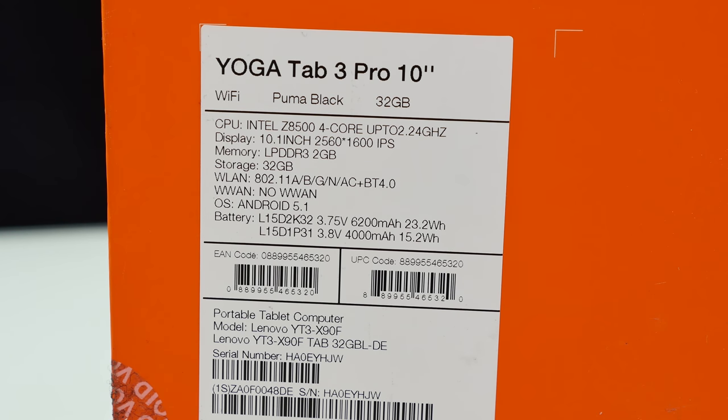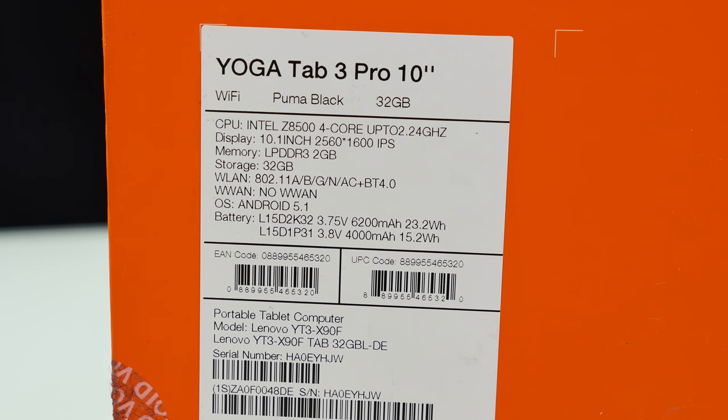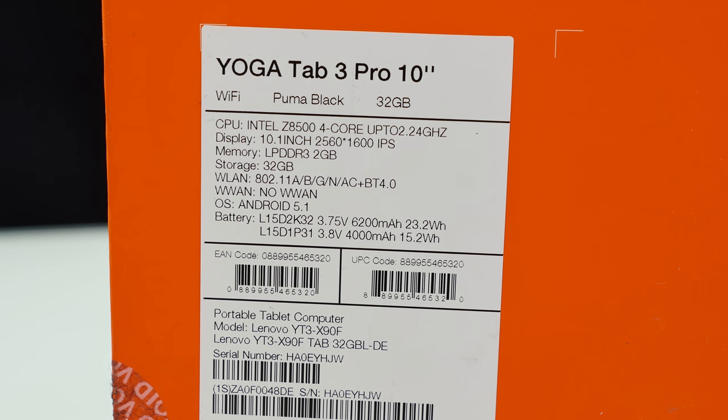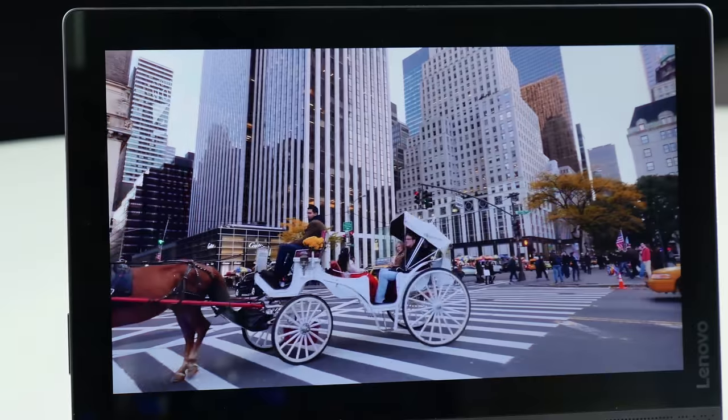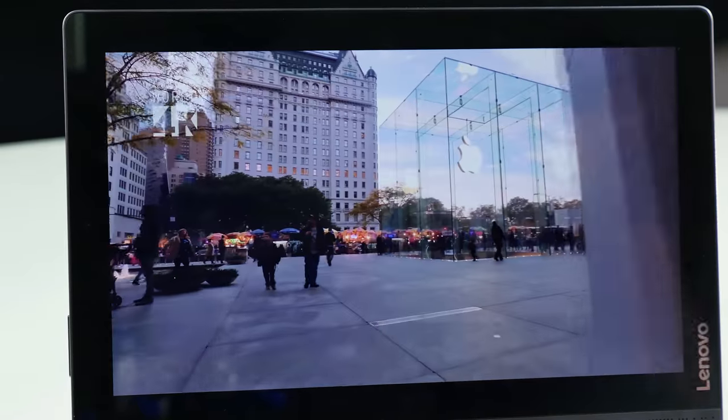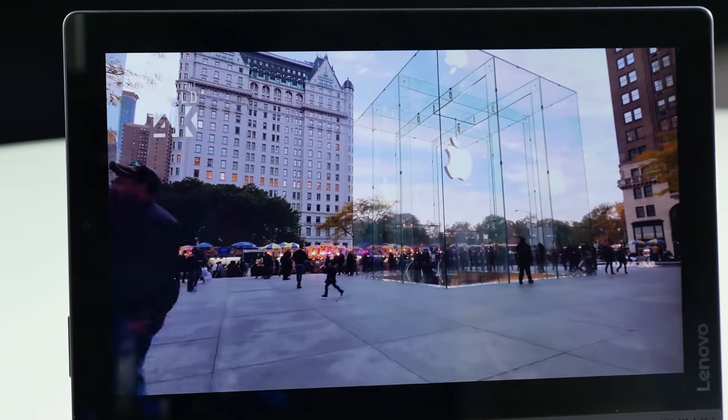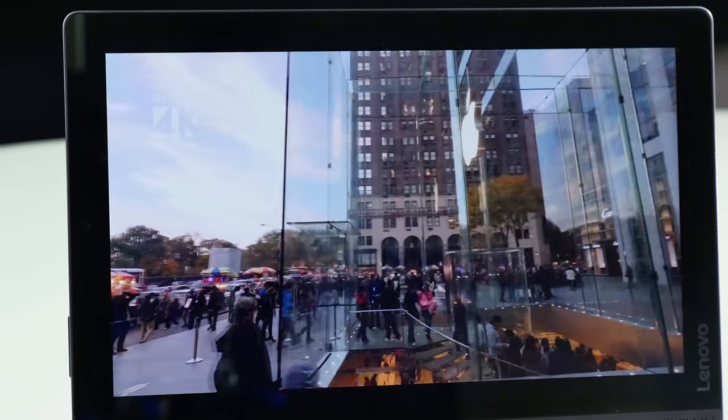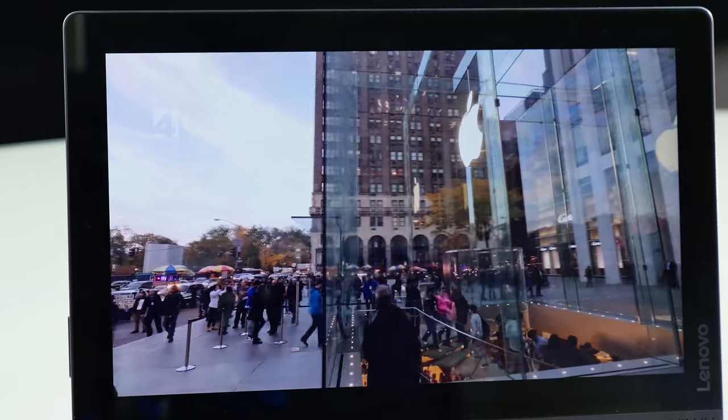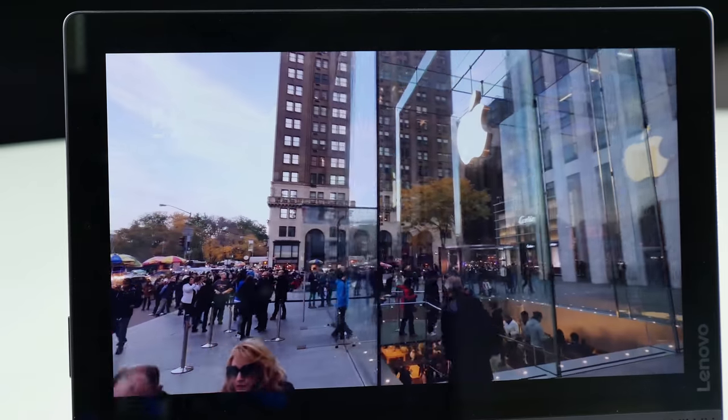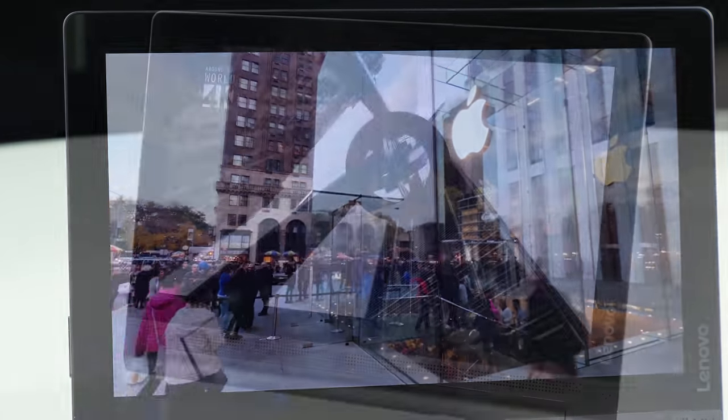Now you probably want to know what this baby has got under the hood and it comes with an Intel C8500 quad-core processor up to 2.24 gigahertz. It's a 10.1 inch tablet with a very high resolution 2560 x 1600 and it's an IPS panel but it looks really beautiful.